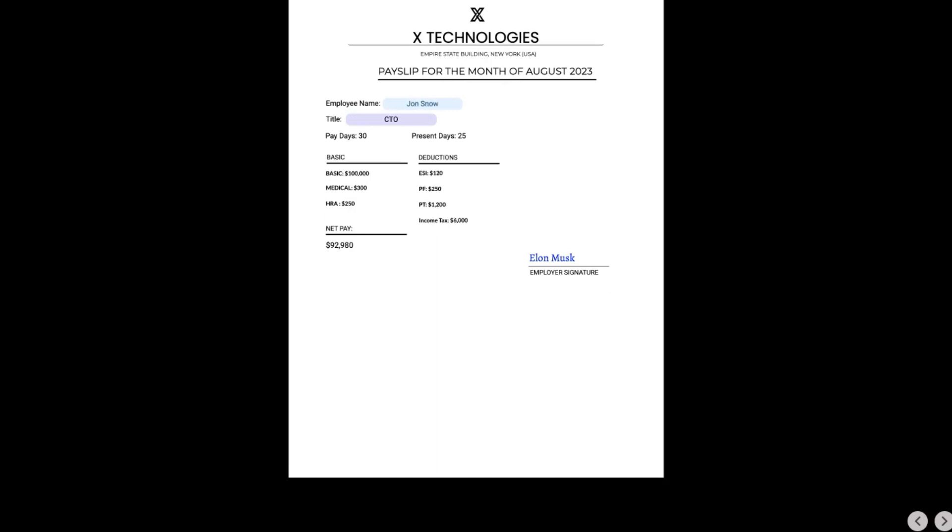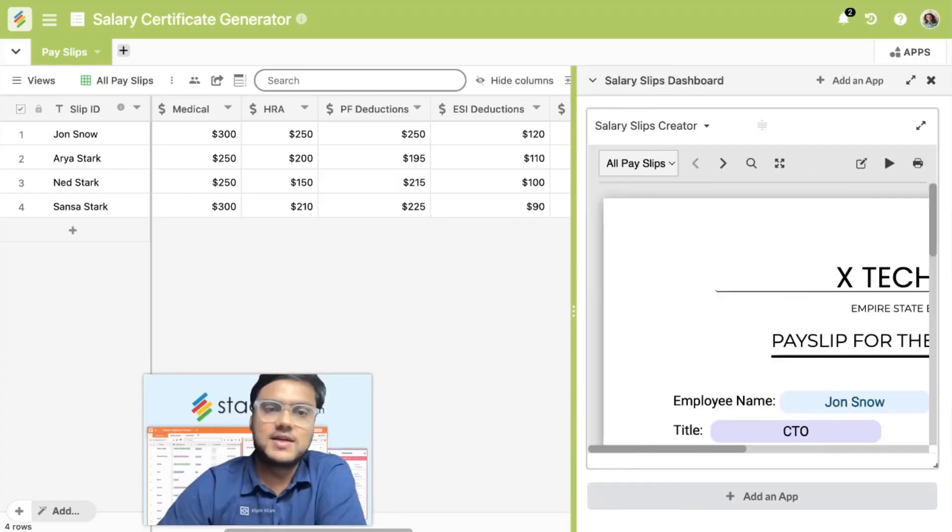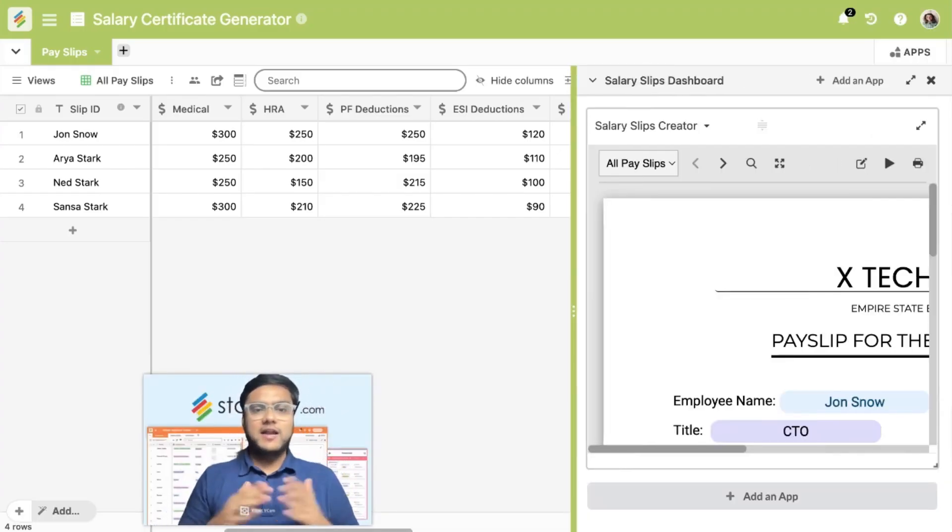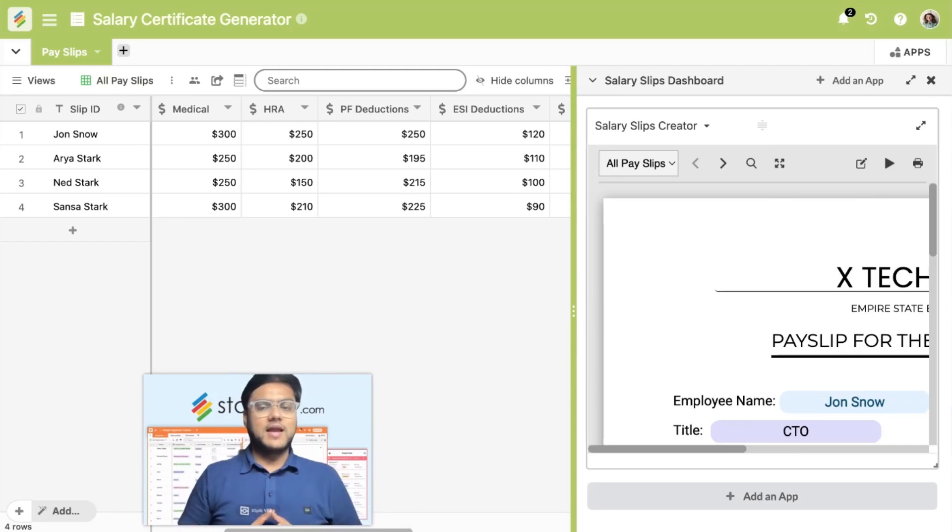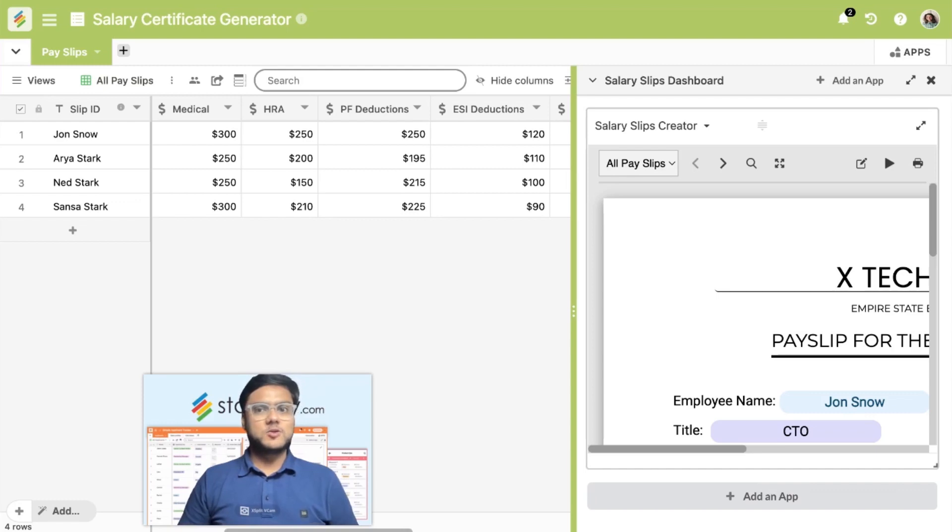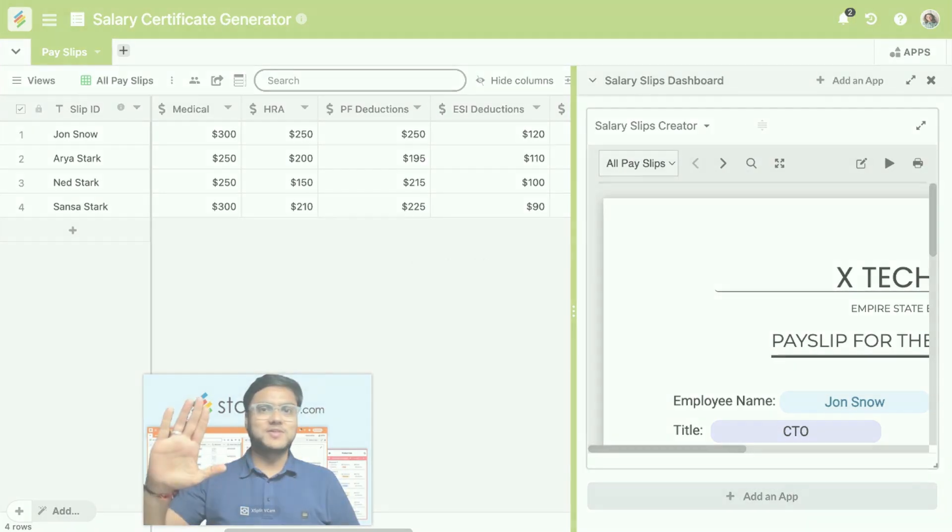You can create quick salary slips for your employees and distribute at your will. Just add information into the table and your payslips will be generated automatically using the Page Designer app. Give this a try and let us know what you think. Cheers. Bye.